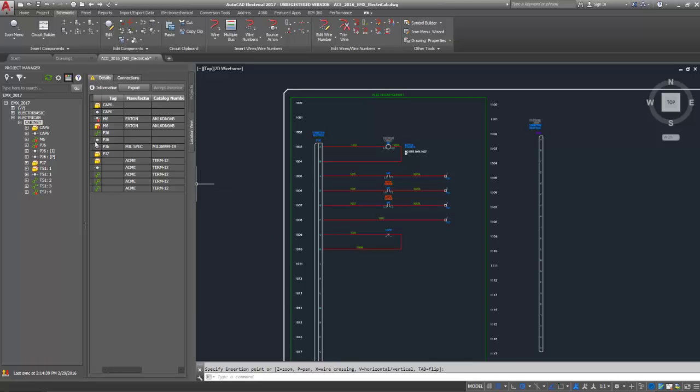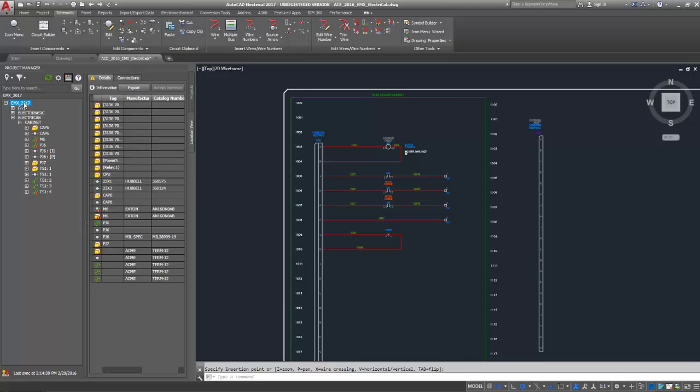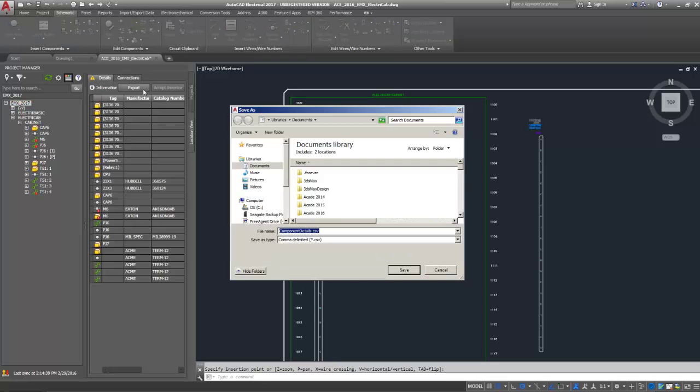The location view tab of the project manager now includes a project level node. Select this node when you want to view or export the entire project.